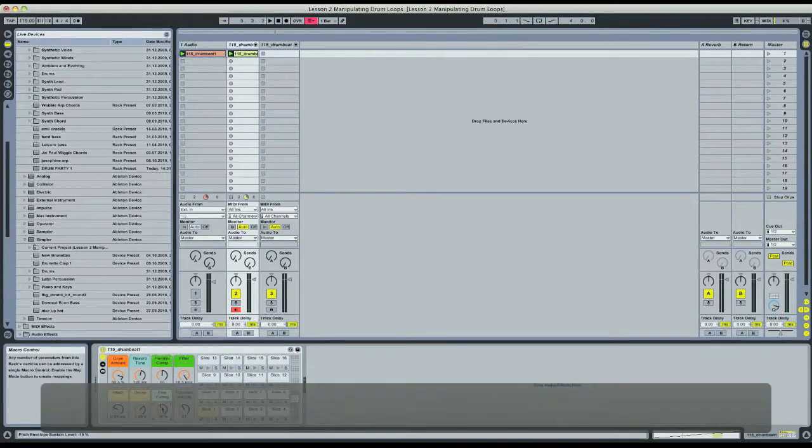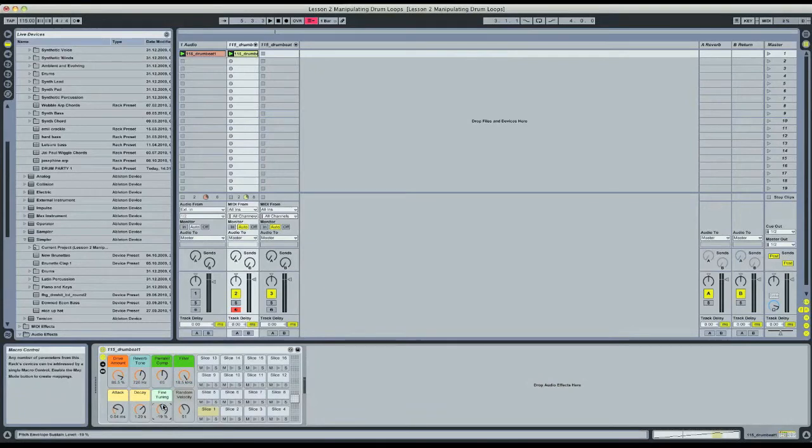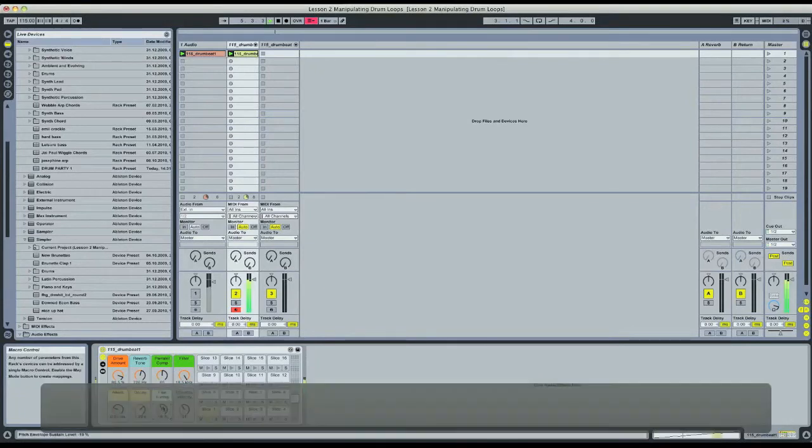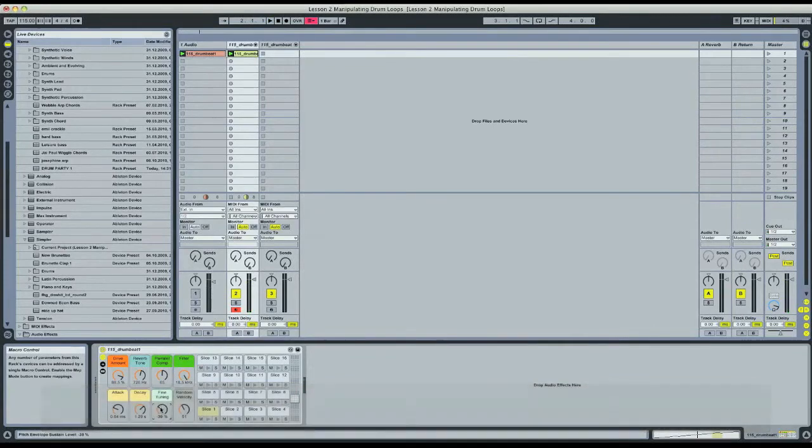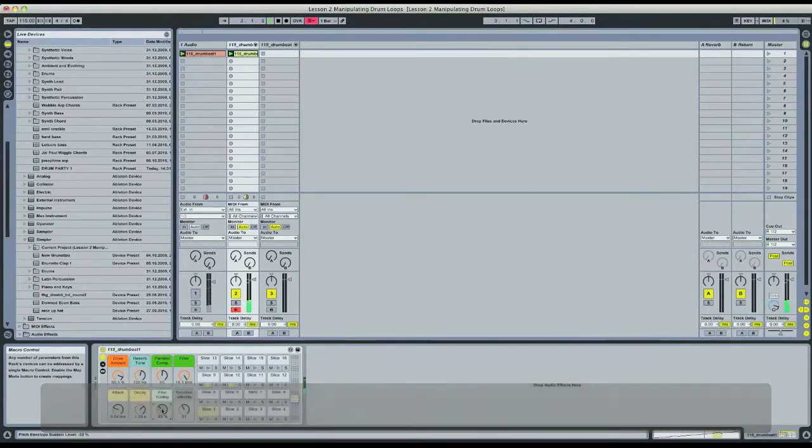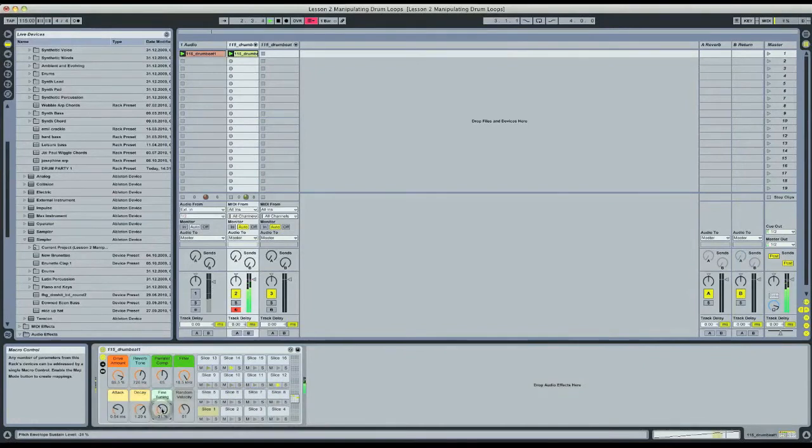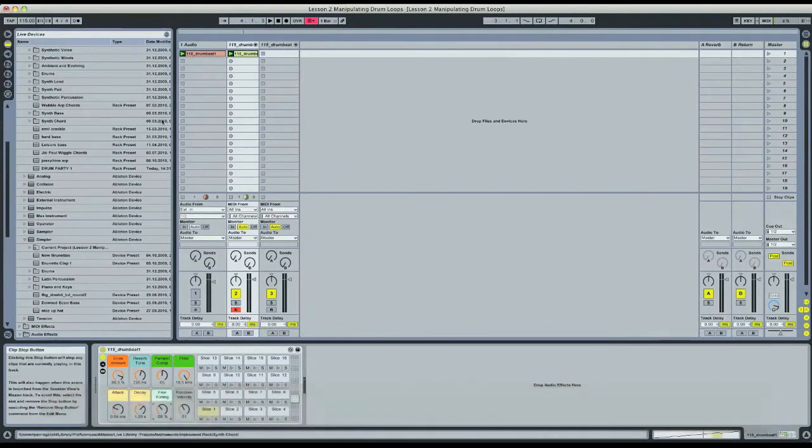I found it's really nice to just take the tuning knob and find the sweet spot where you like the sound of it. Right there sounds really good to me.